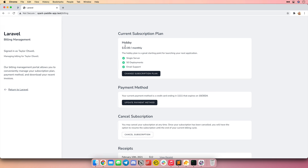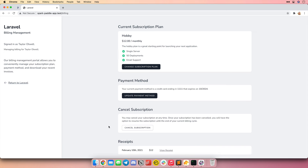You can see it's processing that subscription, and now we are subscribed to the hobby plan. I can see my current subscription plan, change my subscription plan, update my payment method, cancel my subscription, and view my receipts. Everything a user needs to do regarding billing is handled right here in the Spark billing portal, totally isolated from your application with a beautiful, fresh design.